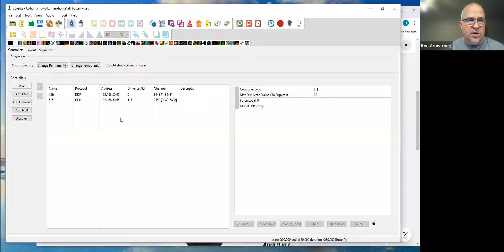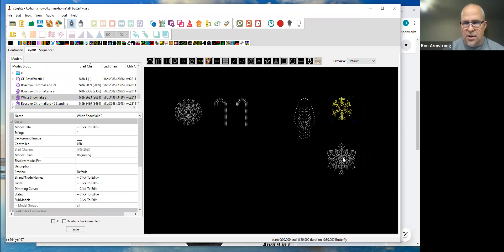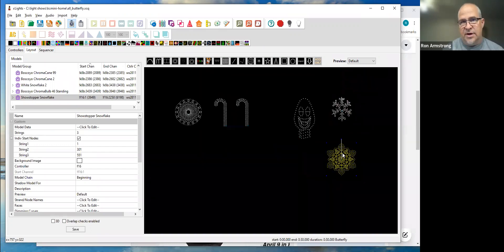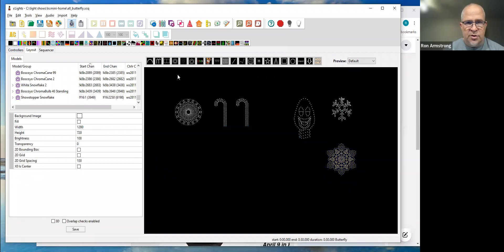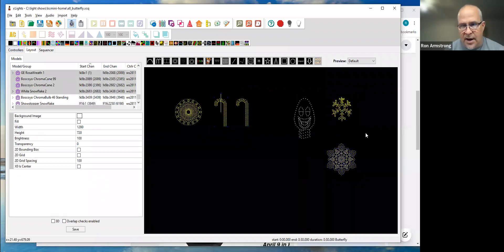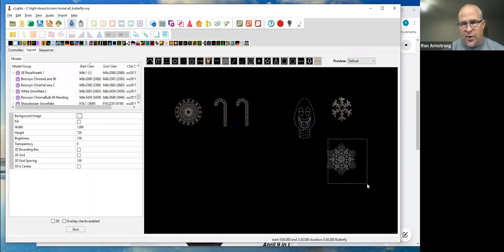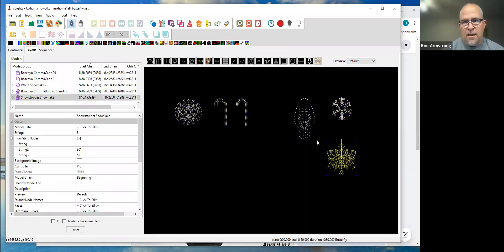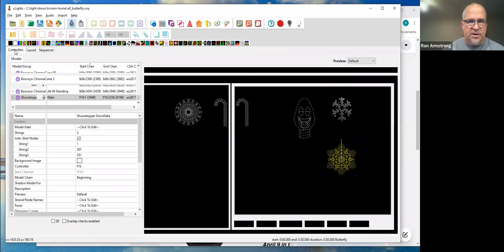Quick review of what we have for layout. We had a handful of props set up: a mother of all wreaths on the left, a couple of candy canes, a singing bowl, a custom white snowflake, and the showstopper flake. This is still set up the same way as at the mini. A couple of notable differences are the controllers — at the mini the top props were run by a Falcon F48, and the showstopper ran off a Falcon F16 v3. I don't have those controllers, so I've swapped them out, but it's still pretty much representative.